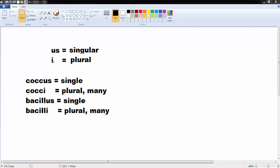A quick note on terminology: the suffix -us represents singular pronunciation, whereas -i represents plural. So coccus is singular and cocci is plural. Bacillus is singular and bacilli is plural. Typically you'll be talking about multiple cells, so you'll usually use the plural form.